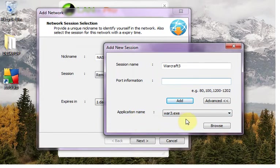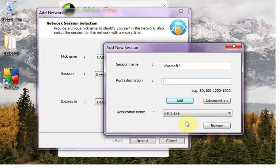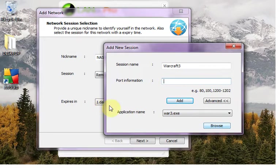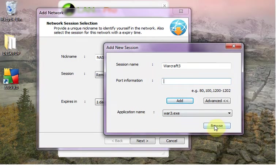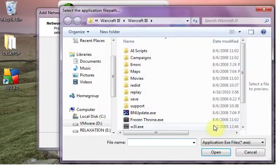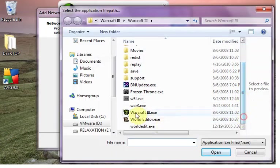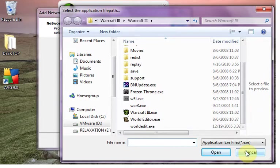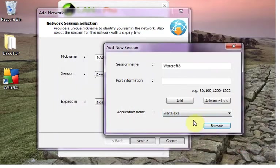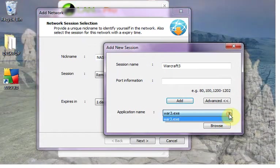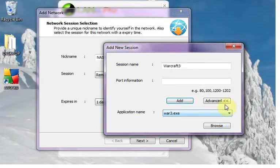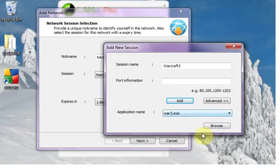And now you can leave this port information blank because you have selected application name. Suppose for any game if you don't know which exe you have to select, you have a number of exes. So you can just select all those exes one by one. So all exe list will come here.